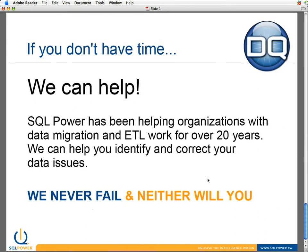Finally, if you've got data quality challenges or initiatives on the way and you don't have time, we can absolutely help you out. SQL Power and its consulting services have been helping organizations with data migration and ETL work for over 20 years. We are BI experts — it's what we do: data warehousing, business intelligence. We can help you identify and correct your data issues.